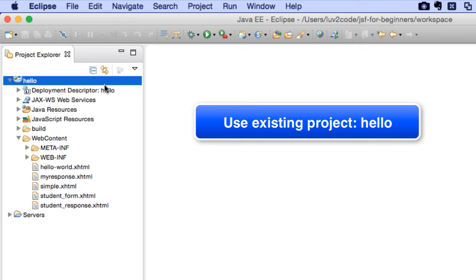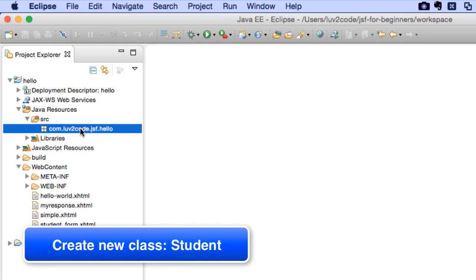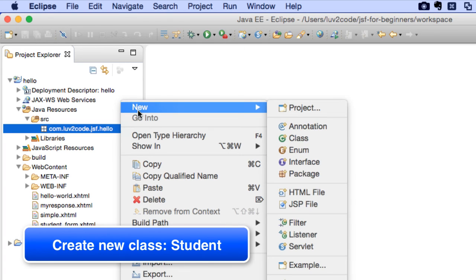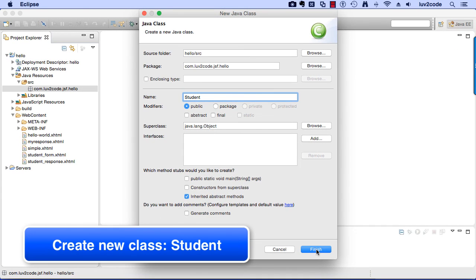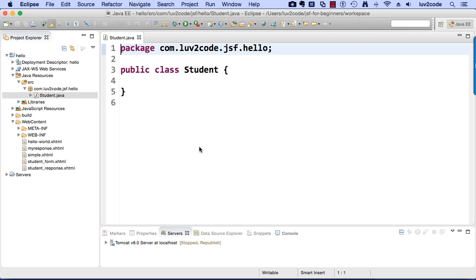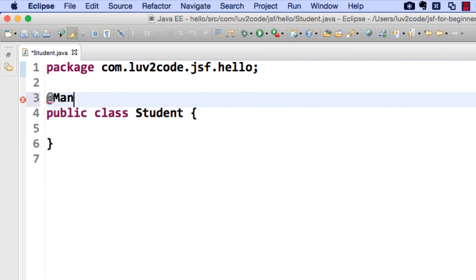If you don't have the Hello World, just go back to the previous videos where I showed you how to set it up. Now, in the Java resources directory, I'm going to create a new Java class. I'll make use of the package com.love2code.jsf.hello, and I'll create a new class called Student. This is going to be my Managed Bean. Hit the Finish button in the bottom corner. I'll create a basic stub here for the Student class. Since this is a Managed Bean, I need to make use of the annotation @ManagedBean.